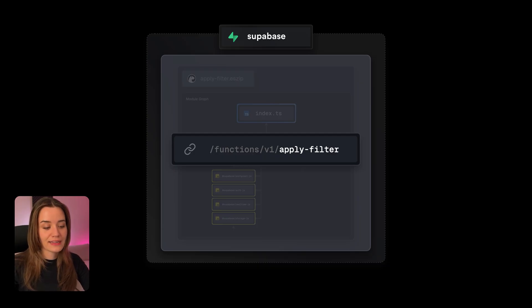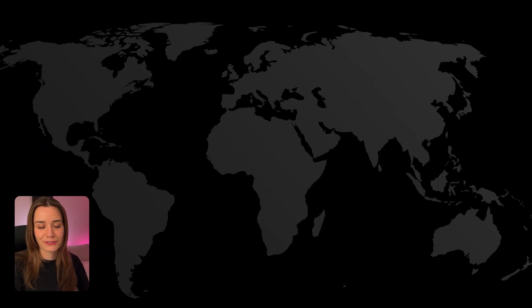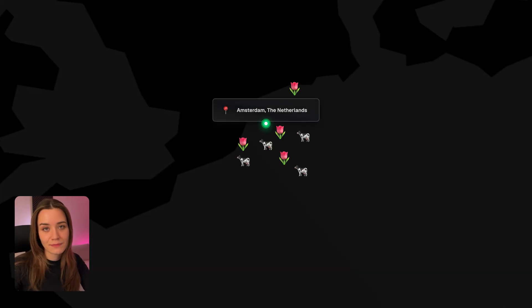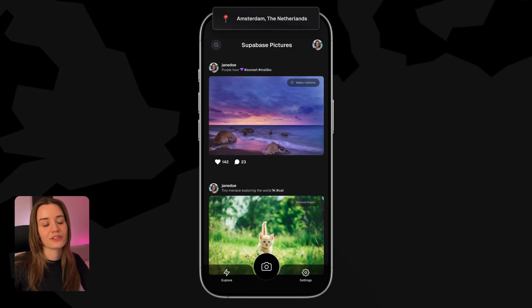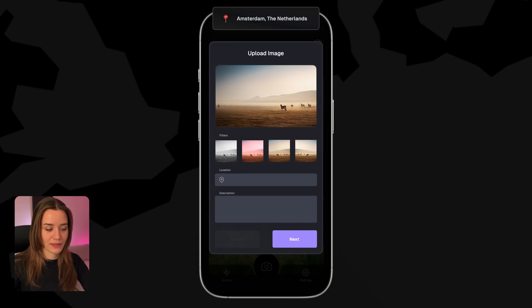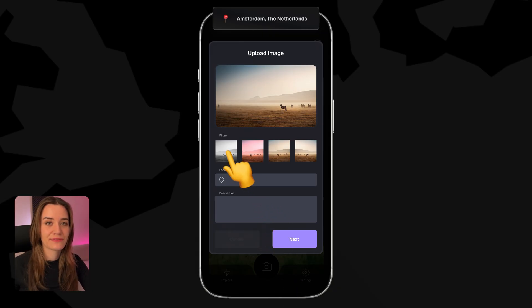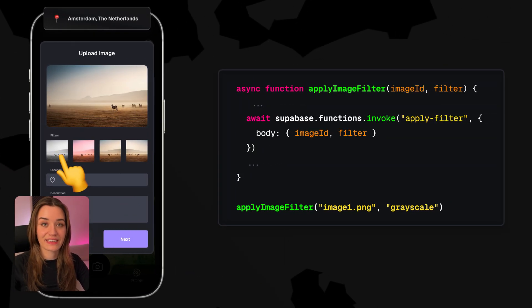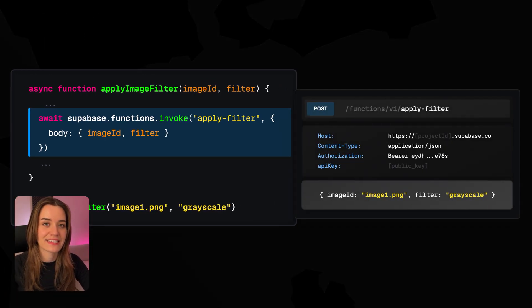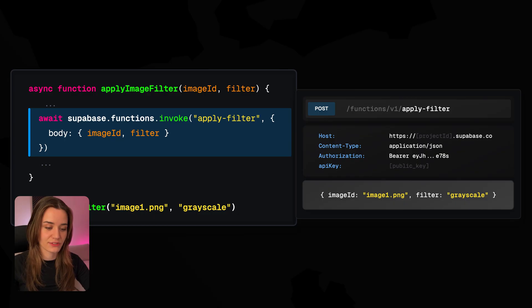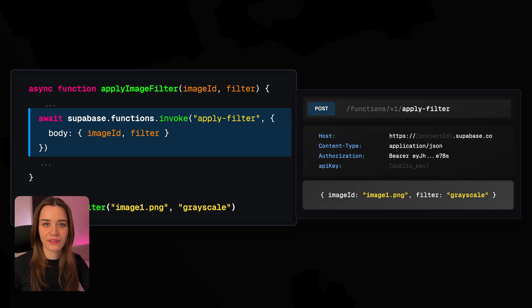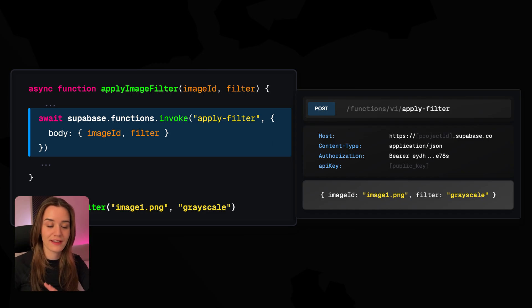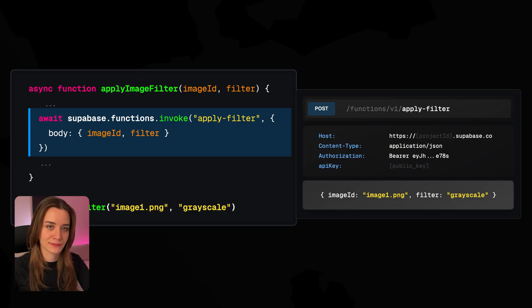So now let's imagine that our function has deployed successfully and our app is fully functional in production. So now a user in Amsterdam wants to upload a photo and they want to apply a filter. So whenever they press the filter, the Supabase SDK now gets executed and the SDK automatically creates an HTTP POST request to the URL that was created for this Edge function. And it automatically adds all the additional information that it requires, like the authorization header, image ID, filter, and any other necessary parameters to run this Edge function.